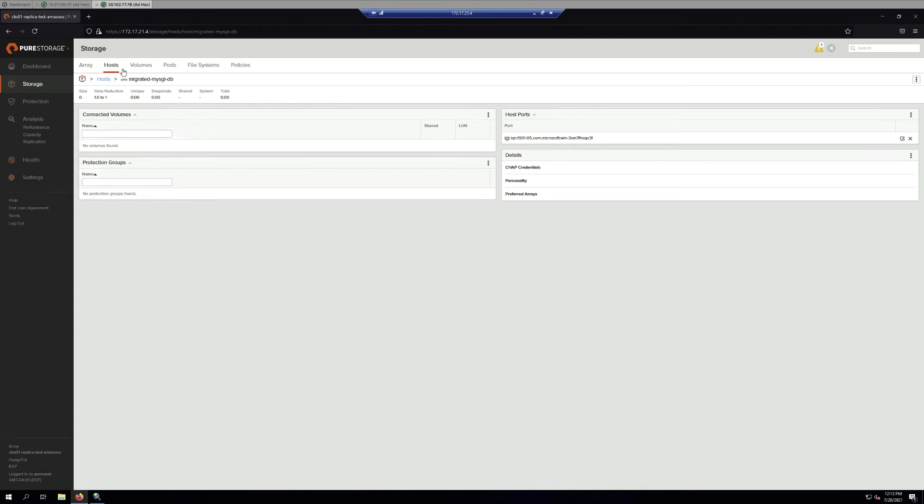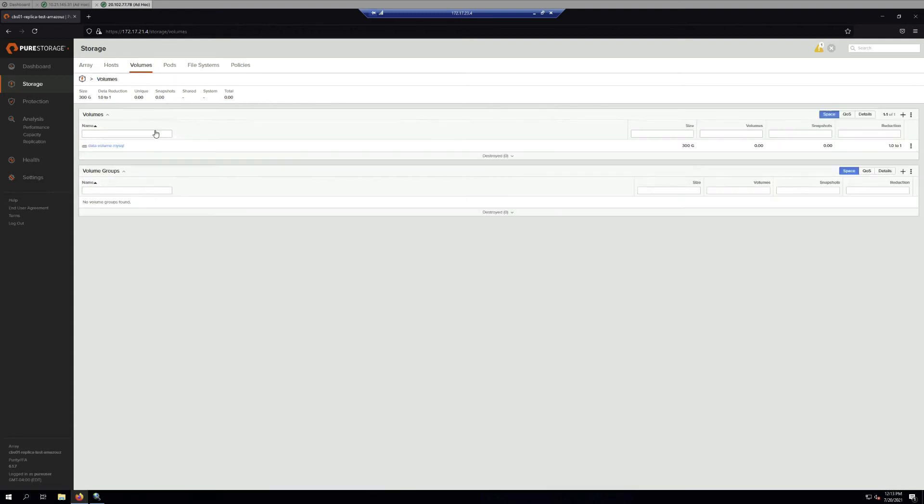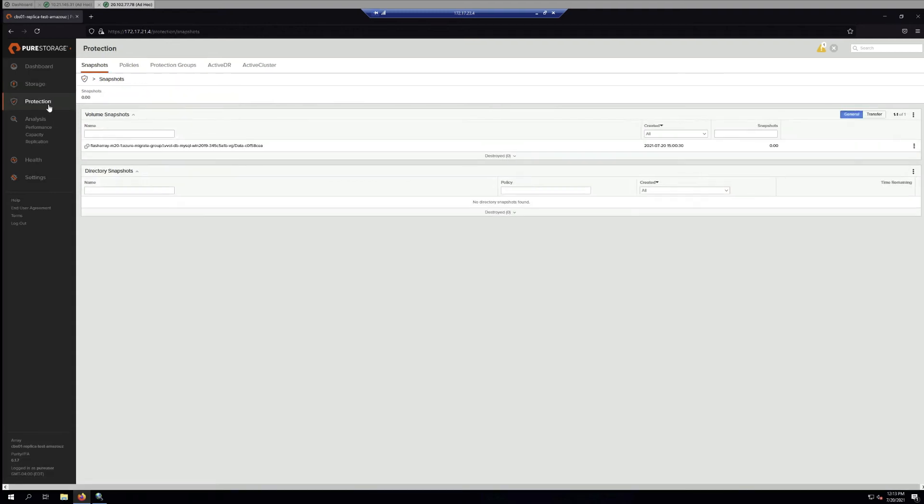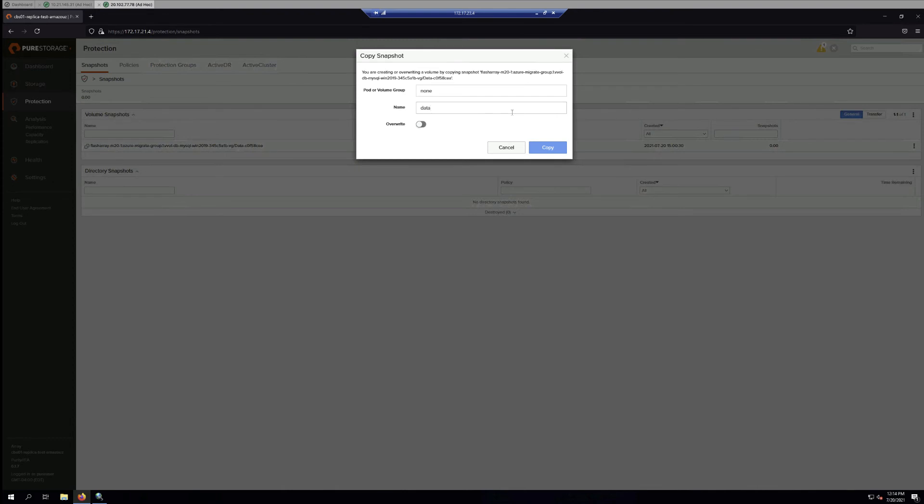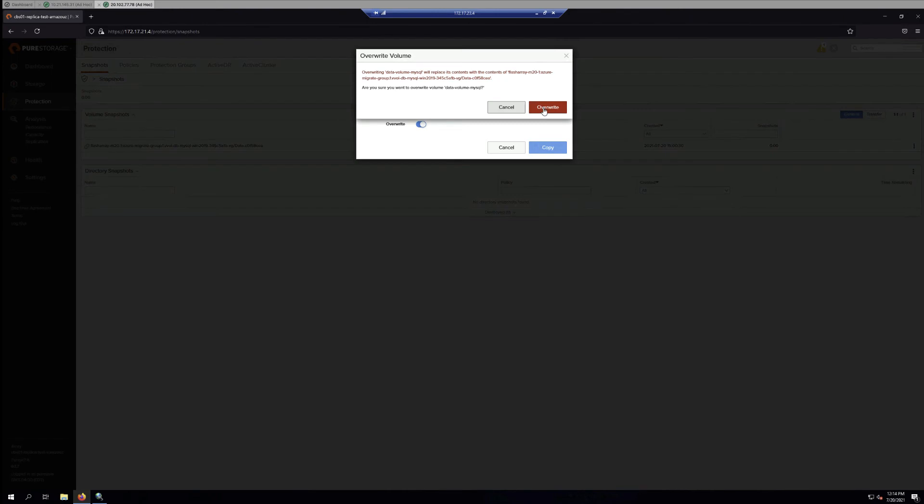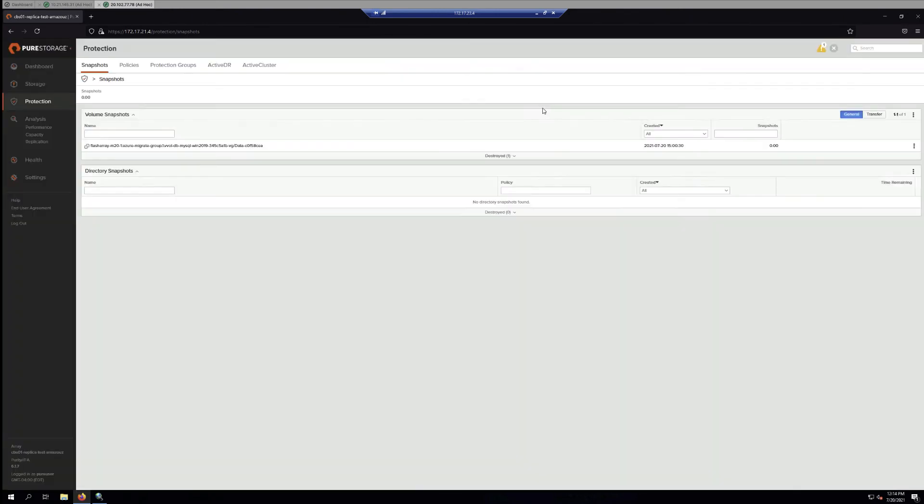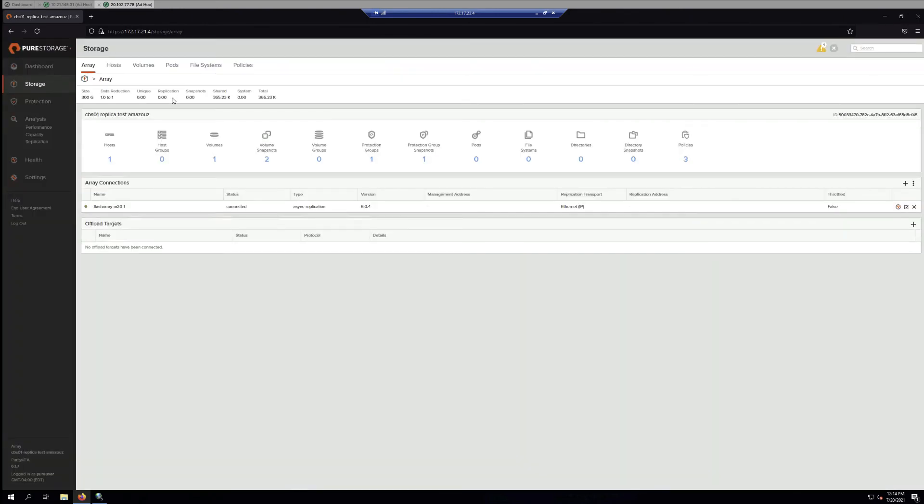Then we create a volume and copy one of the snapshots that has been replicated to this volume. Select overwrite and then we go forward to connect the volume to the host.